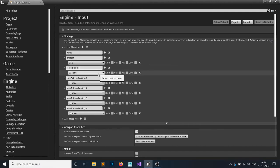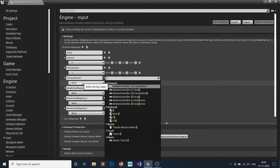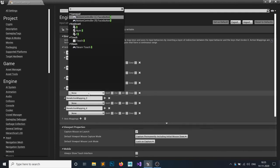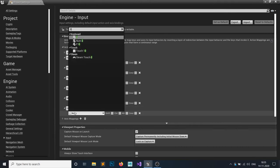The second one would be my primary holster — whatever is in my primary holster, I want to equip it. We have already done all the things, so I'll simply call a function. Third — if I hit 3, my secondary holster weapon would be equipped. If I hit 4, my melee slot weapon would be equipped. And for 0, I do not want to equip anything — I want to sheathe it. So if I hit 0, I want to sheathe it. Close this.